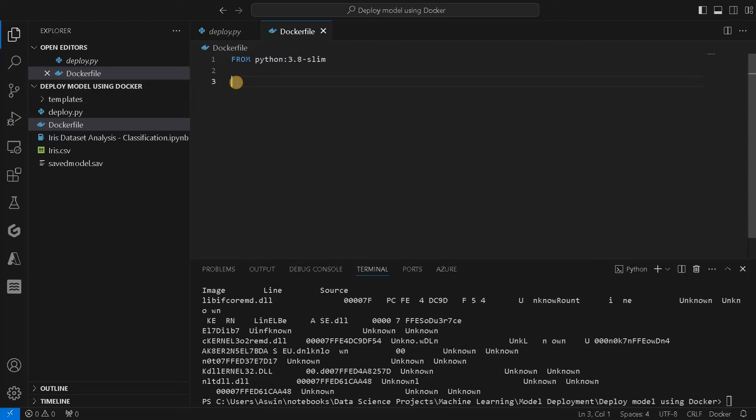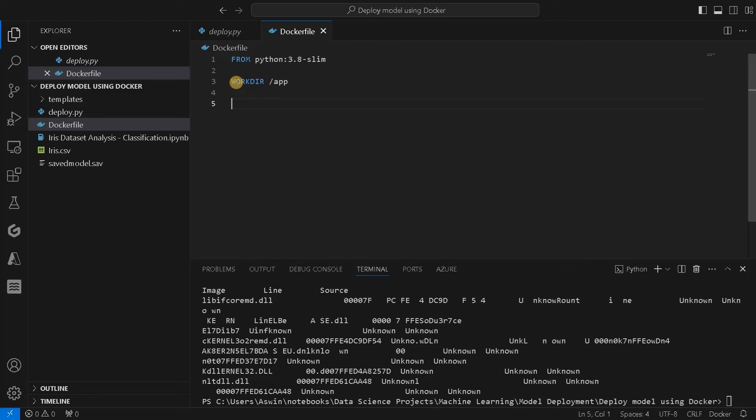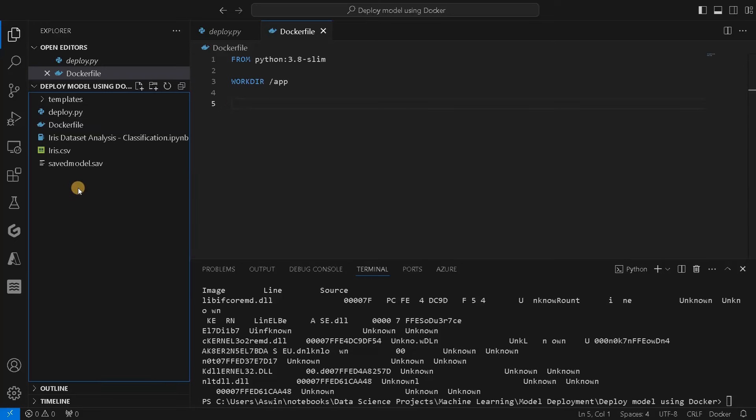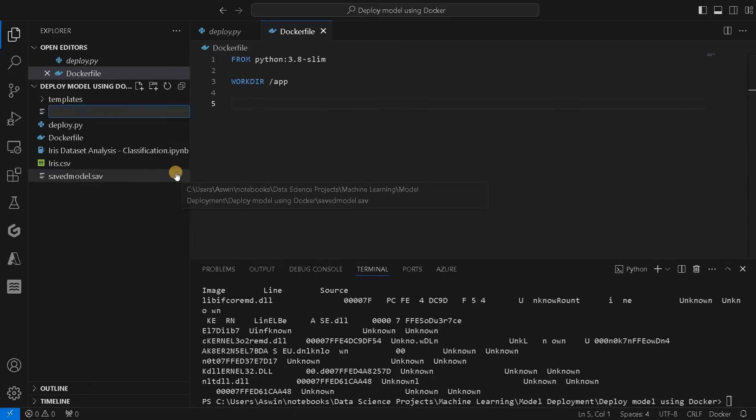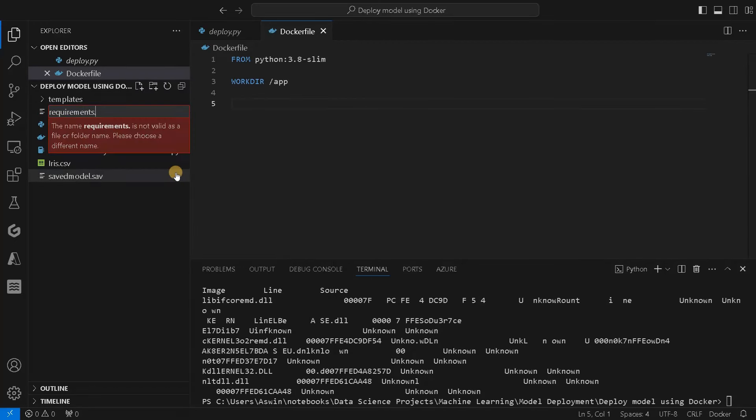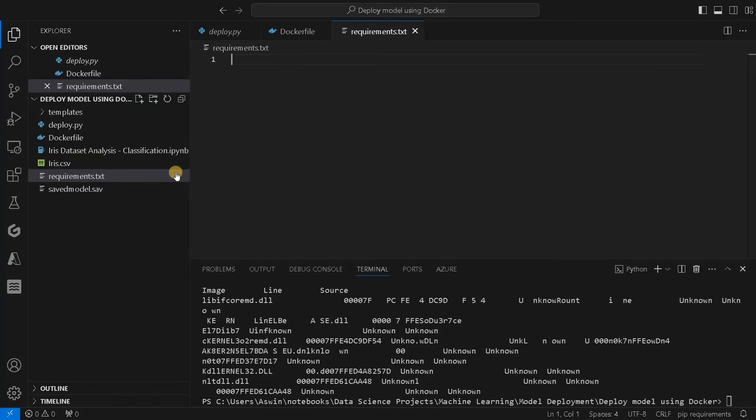Then you have to specify a work directory. I'll specify the work directory as /app. We have to copy some requirements because in Docker, everything will be new. Even this Python basic installation will be done using this line. After that, you have to install some additional modules. To do that, we will create one more file called requirements.txt.